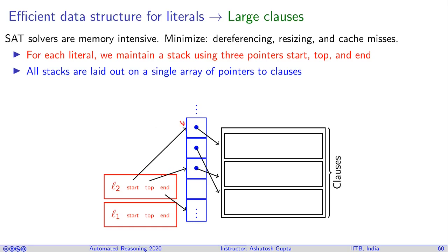The top of the stack is here and end is here, which is basically the capacity of this particular stack. Between start and top, all these pointers are pointing at wherever this literal occurs, actually not only occurs and also watched. In the same way, l1 will have a start and top somewhere else.